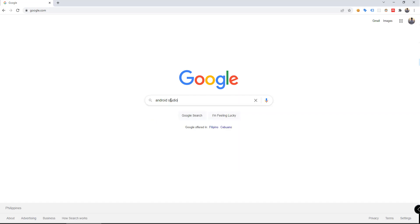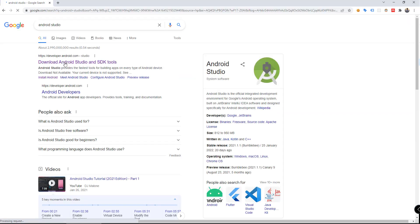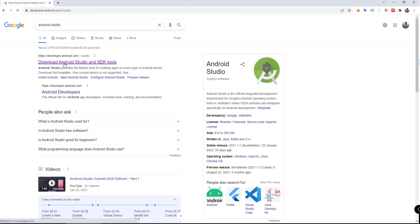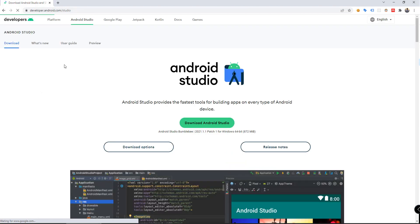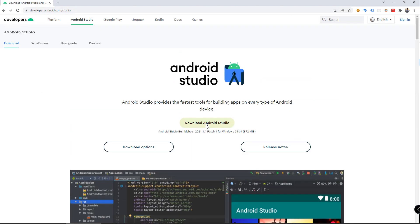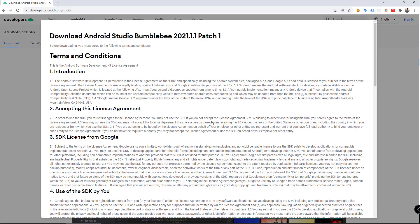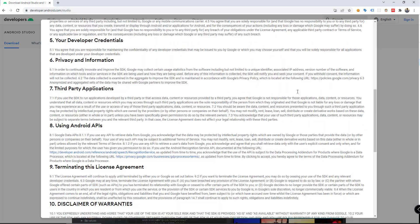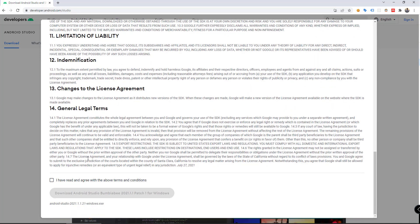Search for Android Studio. Click the first link and click the Download Android Studio button. You have to accept the terms and conditions and click Download.